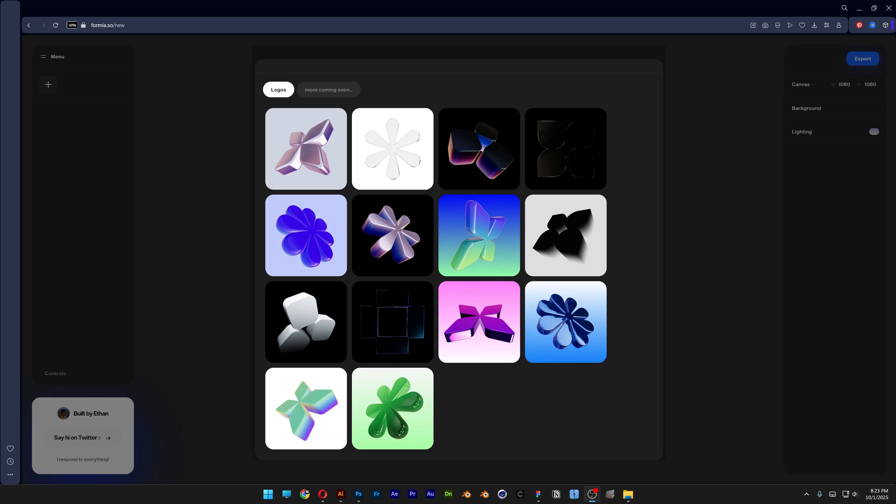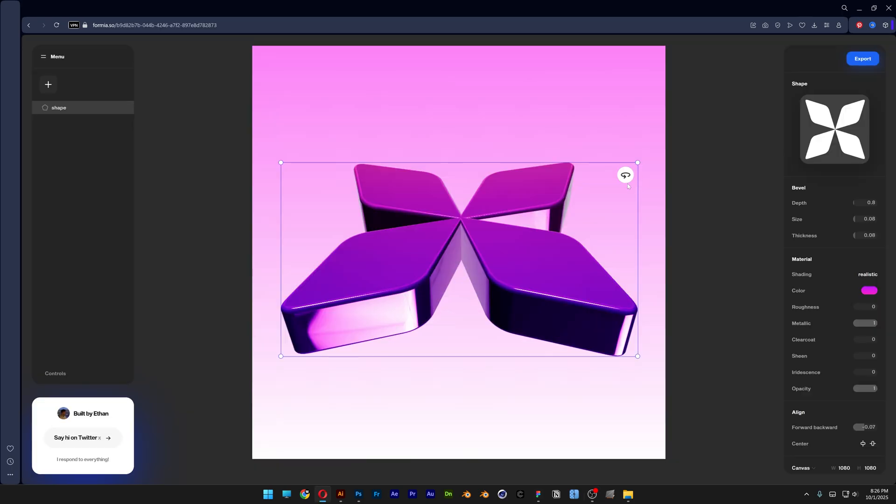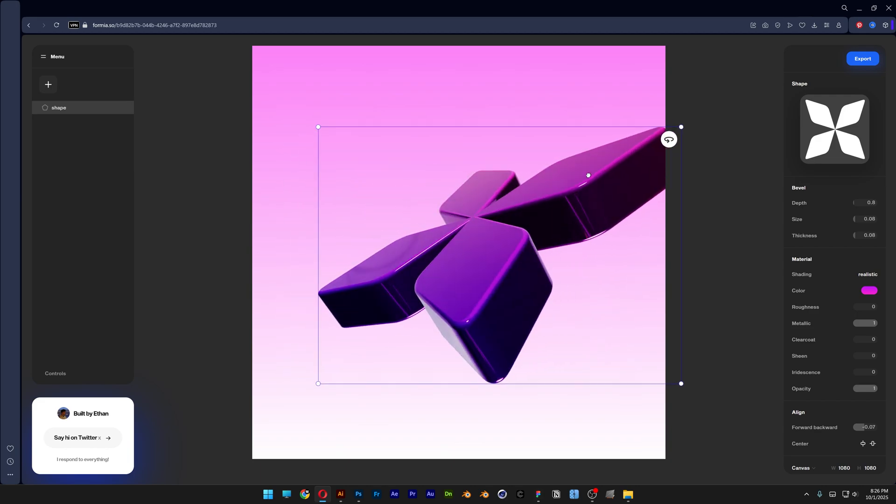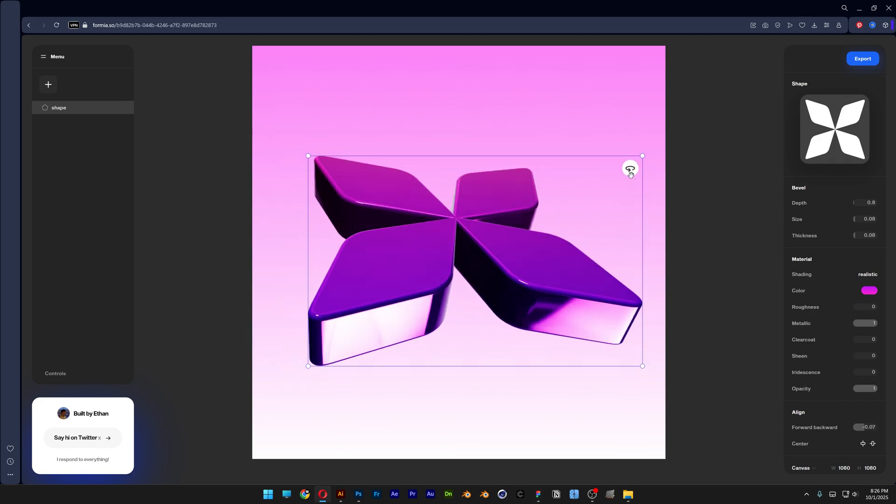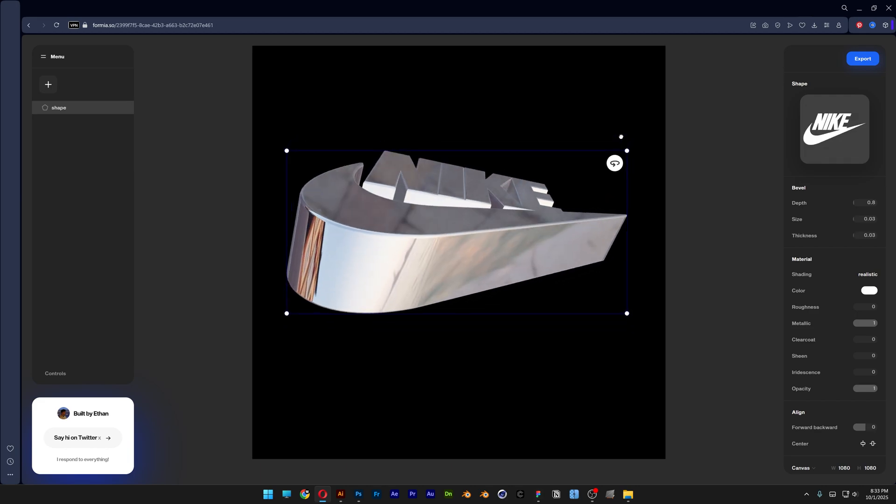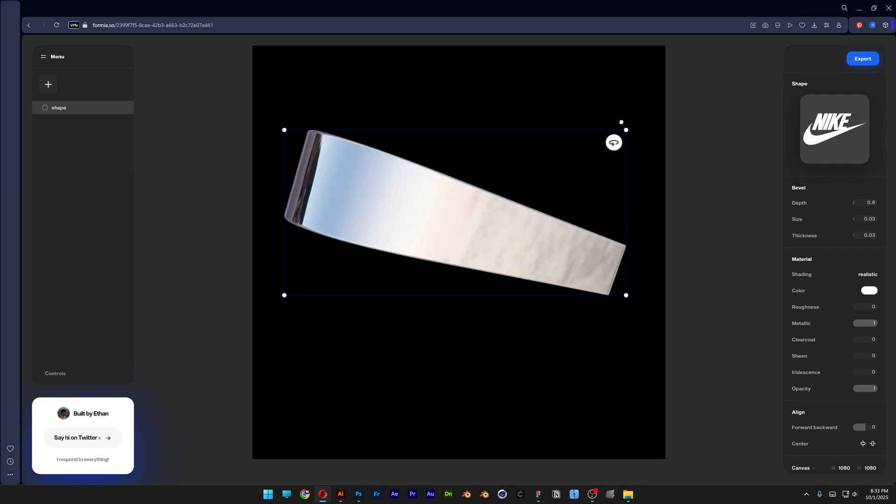All right you guys, so you want to check out another really cool 3D website where you can upload your SVG logo or PNGs and transform them into these really cool 3D Chrome logos. So let's take a look.